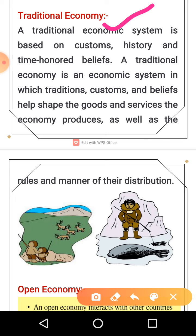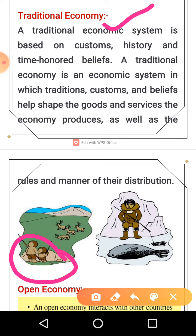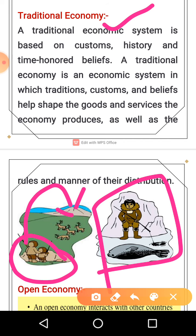Next is traditional economy. As the word suggests, traditional economy depends on customs, history, and time-honored beliefs. Everything is decided by those customs and beliefs and followed as-is without question — like in tribes. There is no innovation or change, for example African tribes where parents teach children how to hunt.